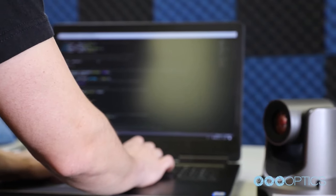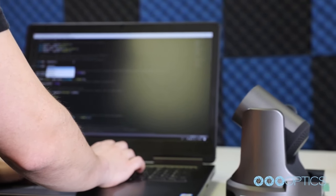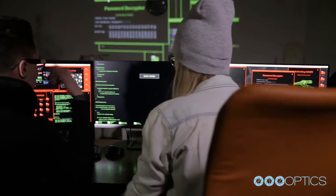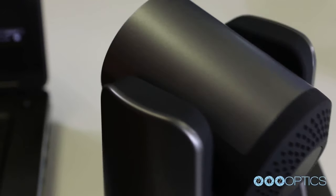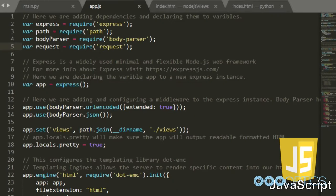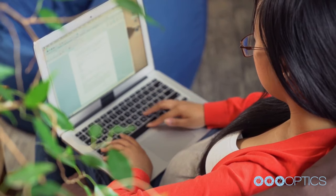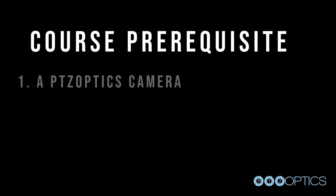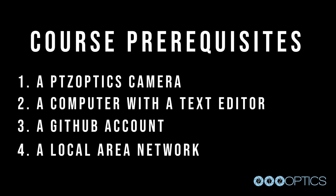Using a fun, live streaming IP connected camera from PTZ Optics, students will have the ability to write custom computer programs which can include live video and robust control over robotic actions. Each example lesson will increase in complexity as students progress from basic HTML into more advanced computer programming languages. This course will require the following: a PTZ Optics camera, a computer with a text editor, a GitHub account, and a local area network.